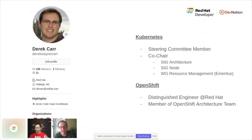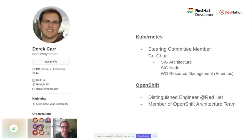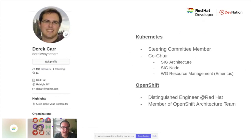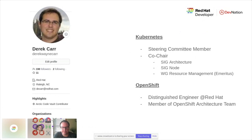I helped co-chair both the architecture and node SIGs. In the past, I ran a resource management working group that helped drive features around things like GPUs and huge pages to allow people to build more exciting workloads. At Red Hat, I'm a distinguished engineer who is a member of our OpenShift architecture team. Excited to talk through pods and Kubernetes today.